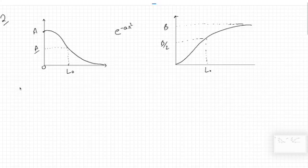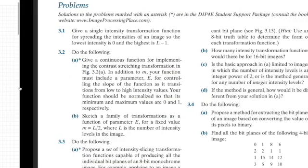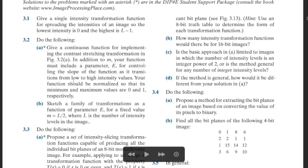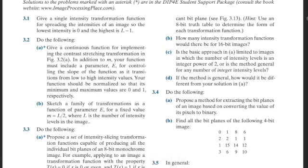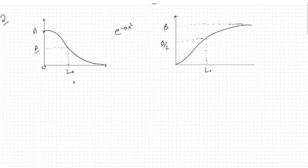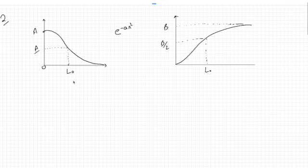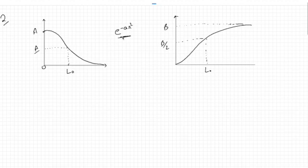This is the second question. I noticed it is slightly different in the physical book compared to this one, although both are the fourth edition. Anyway, I'll go along with the one mentioned in the book. It says: exponentials of the form e with a positive constant are useful for constructing smooth intensity transformation functions. Start with this basic function and construct transformation functions having the general shapes shown in the following figures — one is this, one is this.